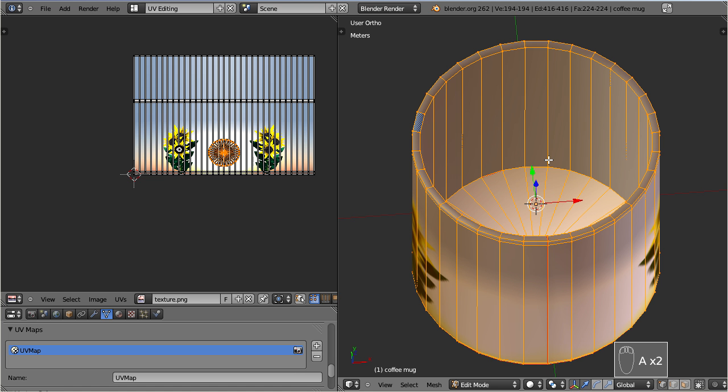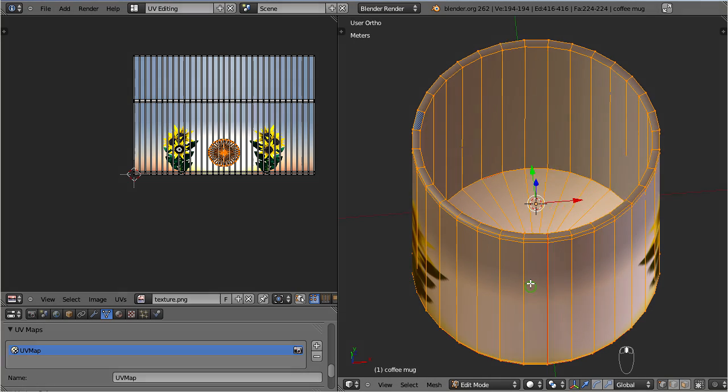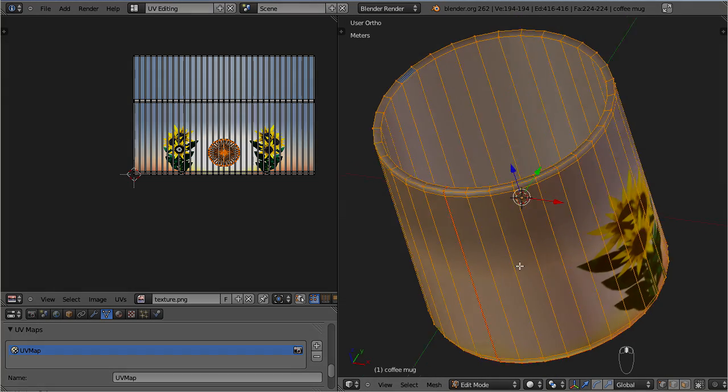So here is our cup. All what remains to be done is importing it to Second Life and see how it looks there.